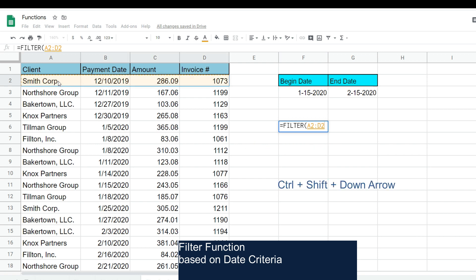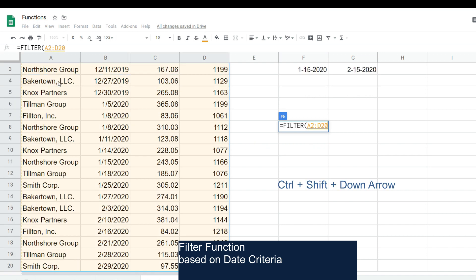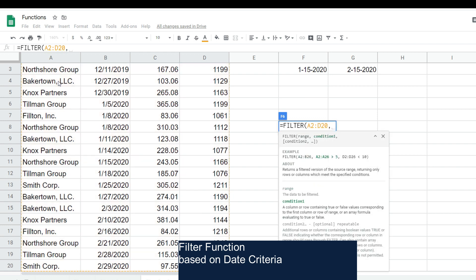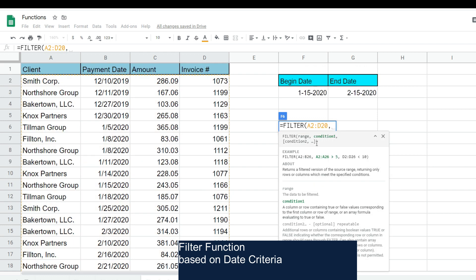Our second argument is our first condition. That's going to be our criteria range, which is our date column.